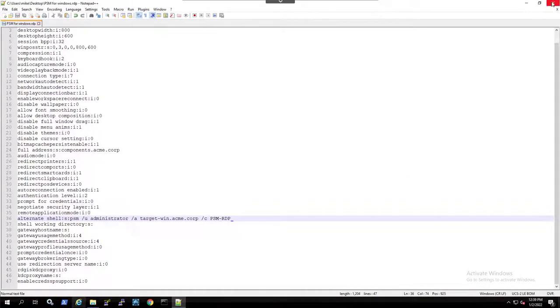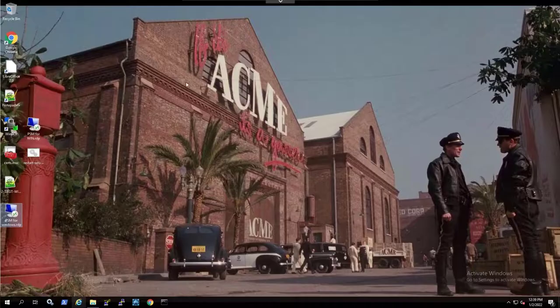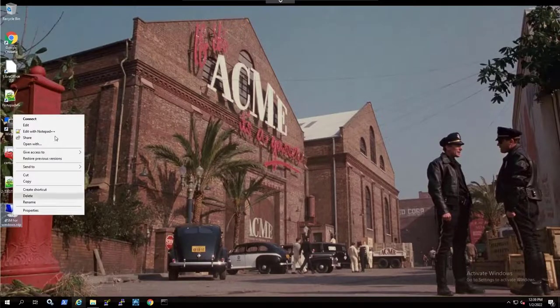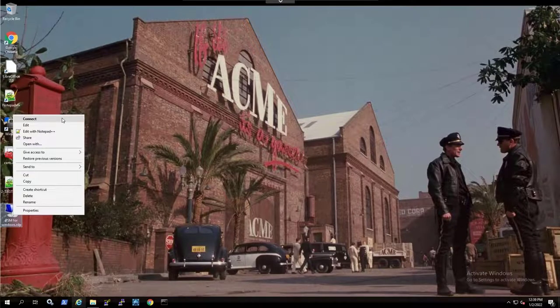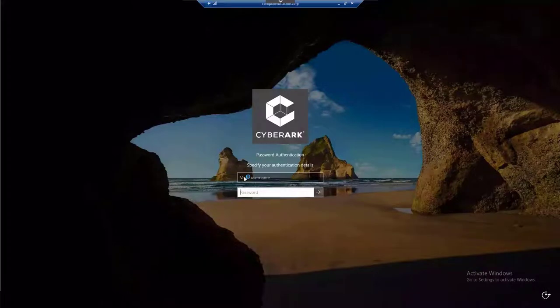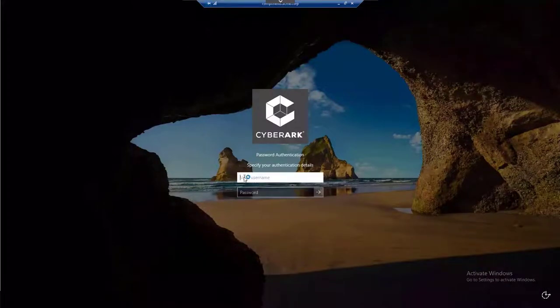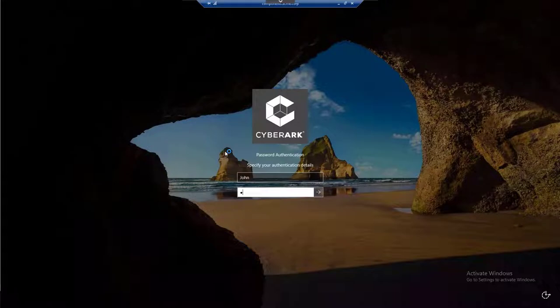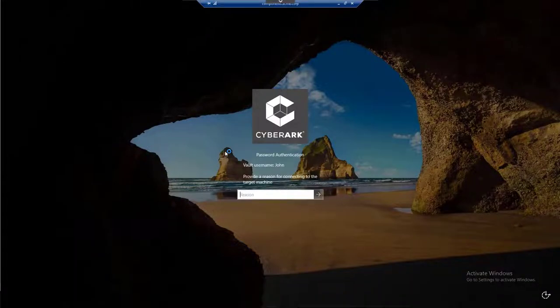By using this option, next time you launch a connection, you will only be requested to specify your own credentials to authenticate to CyberArk, but you will not be required to specify the target account details since they have been predefined in the RDP file.